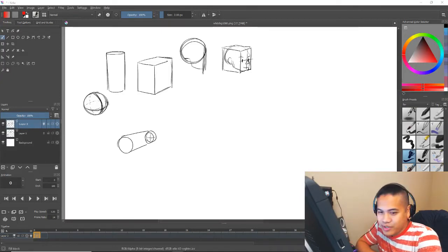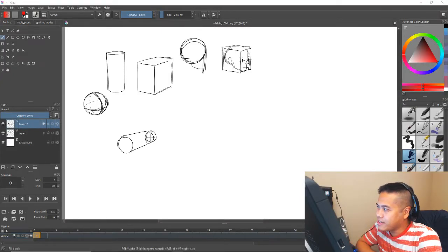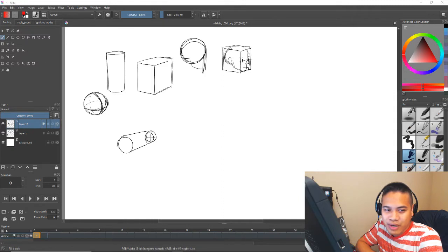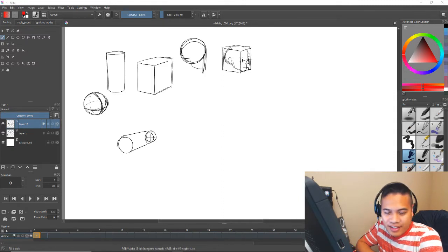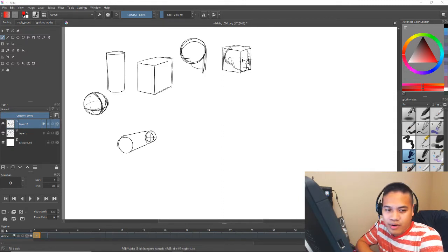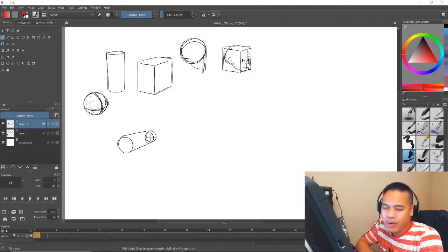What's up guys, this is Andre or ChokeNader if you know me from my stream, and today I'm going to talk to you about foreshortening in animation. There are a lot of videos out there about foreshortening already, so I'm not really going to teach you how to do that.